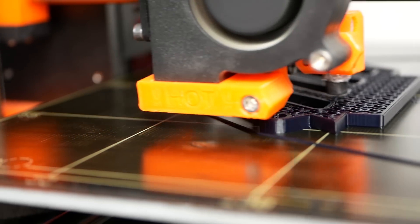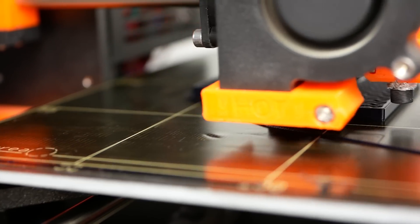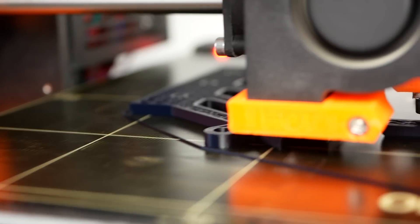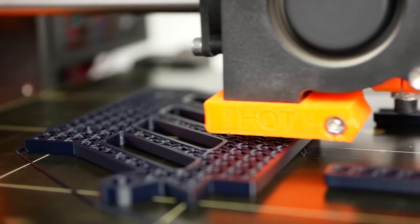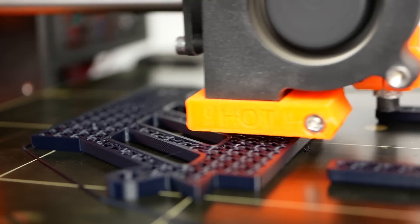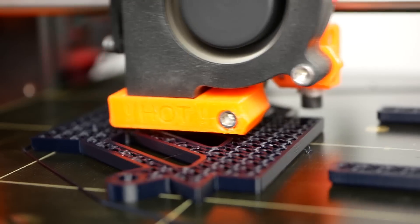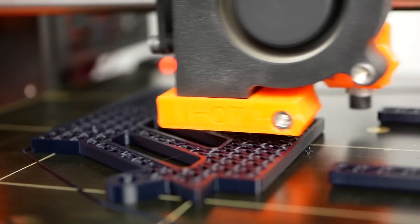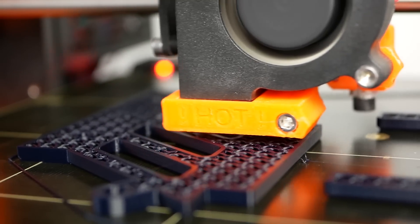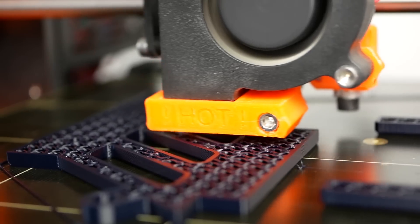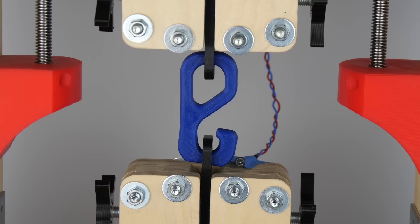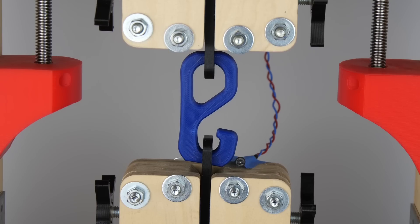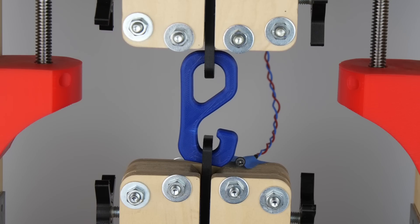PLA is quite certainly the 3D printing material that is most commonly used nowadays. It is very easy to print but has the problem that the parts, even though they are strong, are not very tough and like to shatter upon loading.